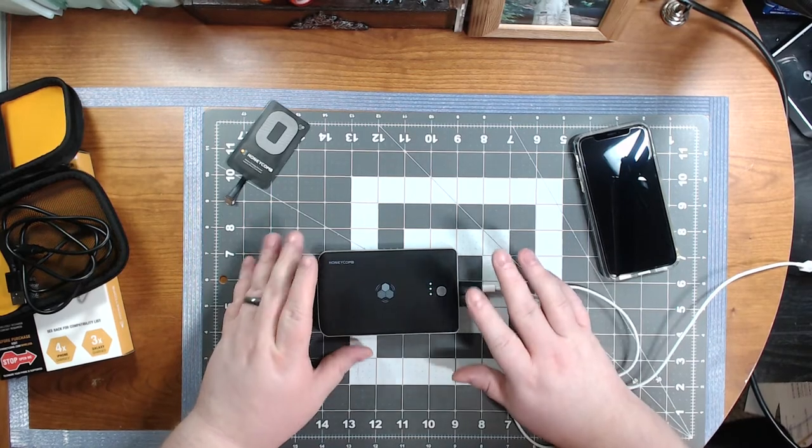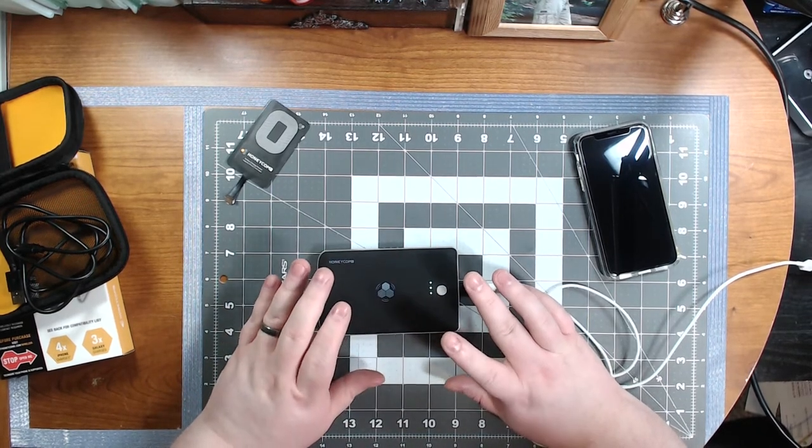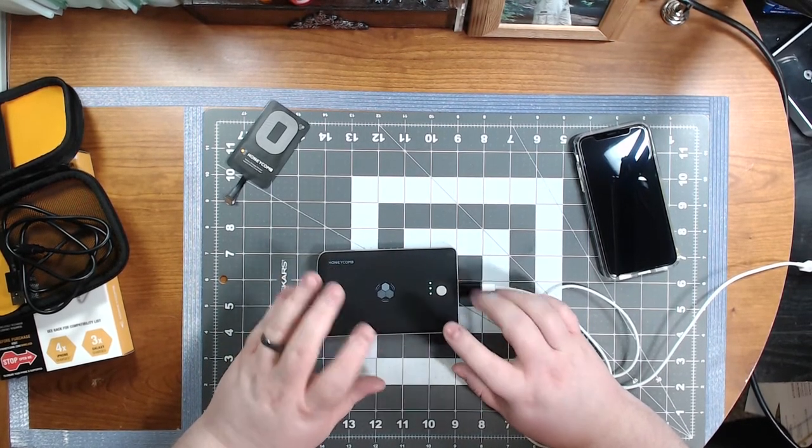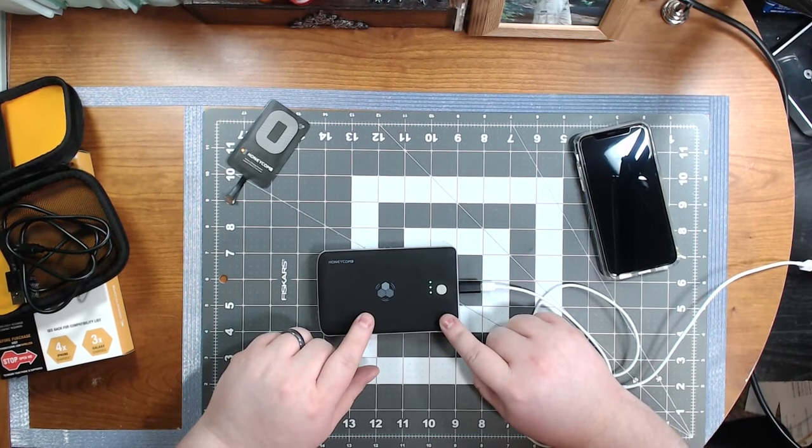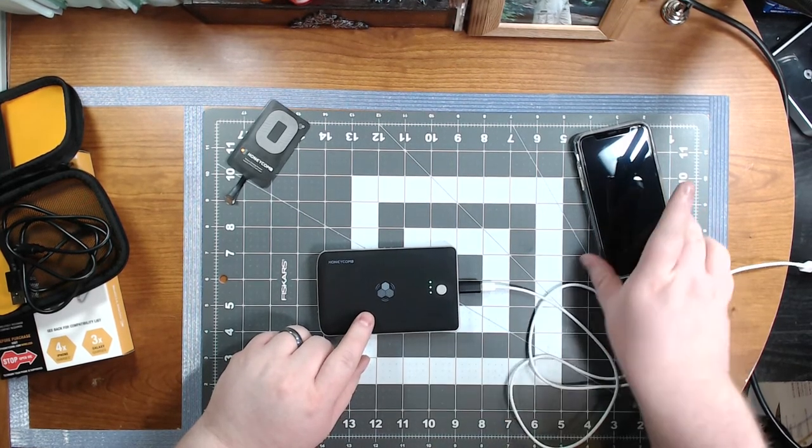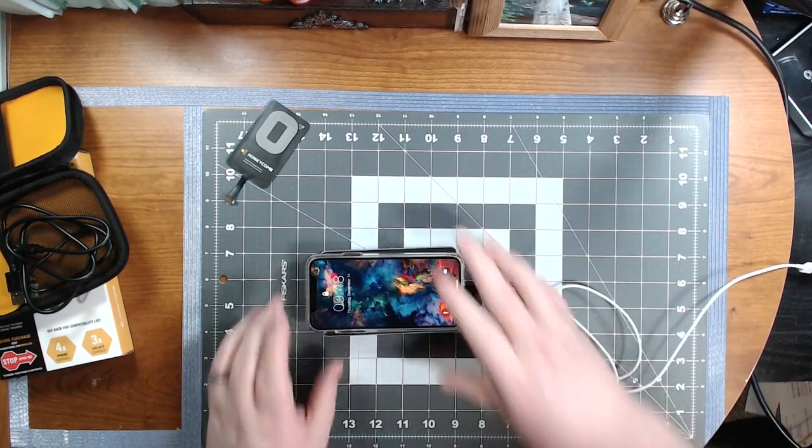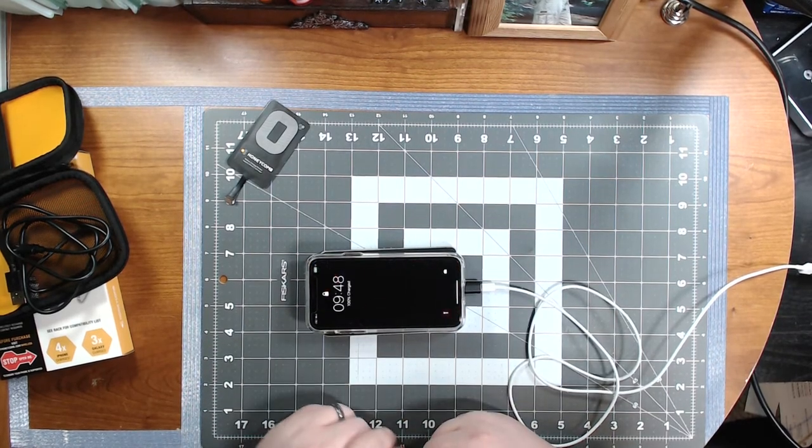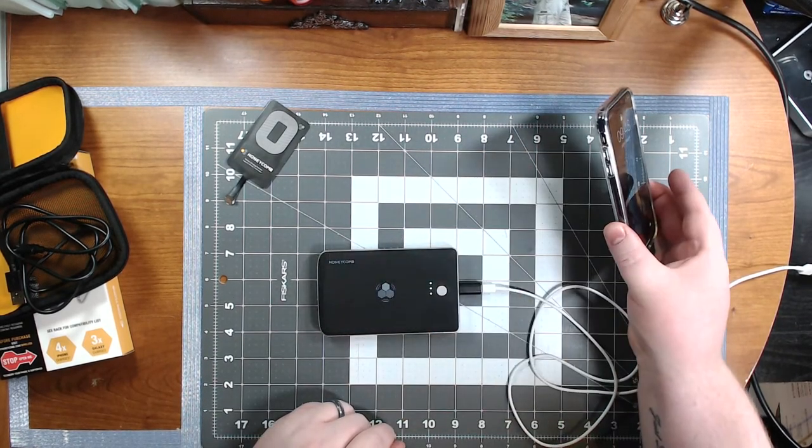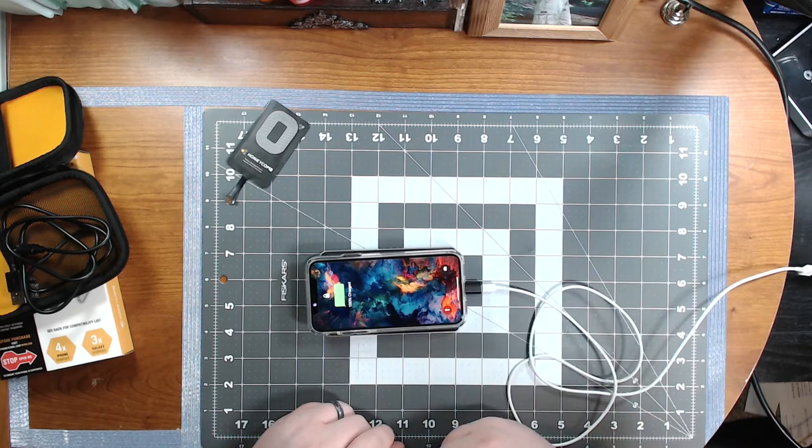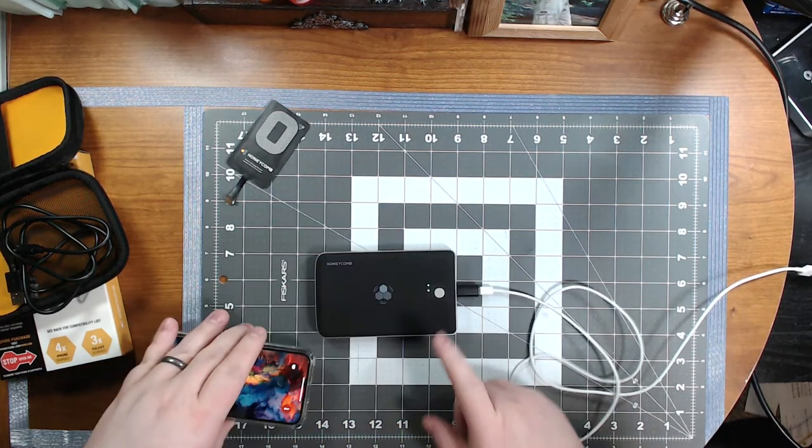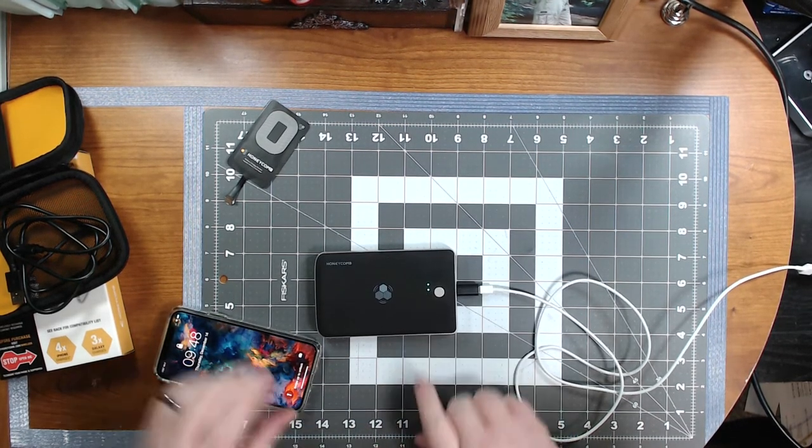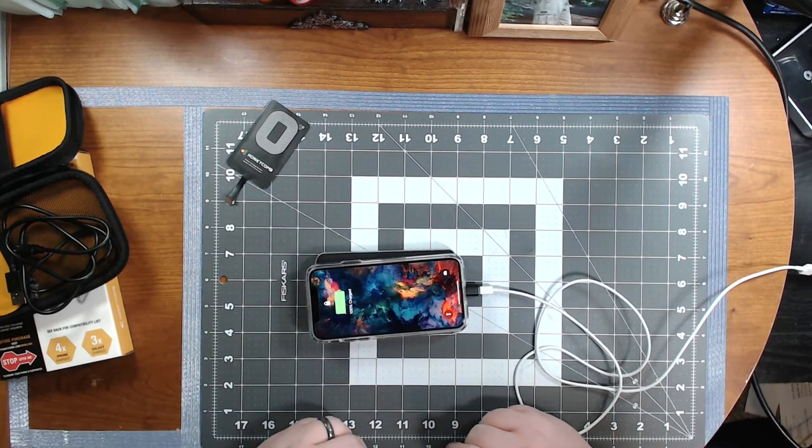Oh, another thing too, really cool about this. You also can use this as a wireless charging pad while you're charging your Honeycomb power bank here. It has a pass-through. So while it's charging itself, it'll charge your phone too. So I think that was really cool. So essentially you can have this on your nightstand plugged in charging, and then have your phone on top of there and charging while you're asleep.